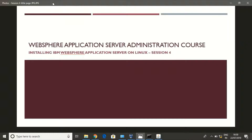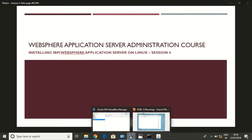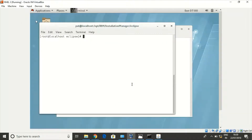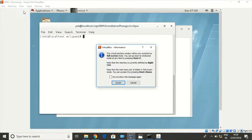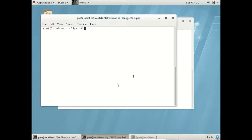Hey all, we'll see how to install WebSphere Application Server version 8.5 on Linux in this class. As I said earlier, we need to have Installation Manager to install WebSphere.